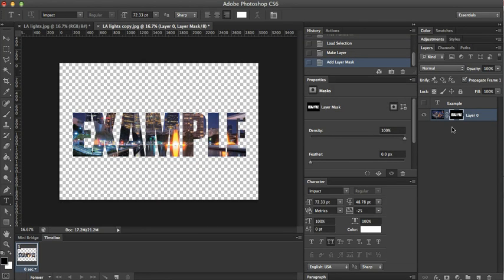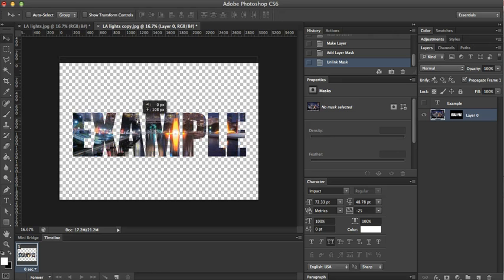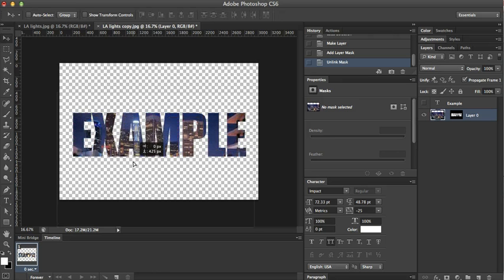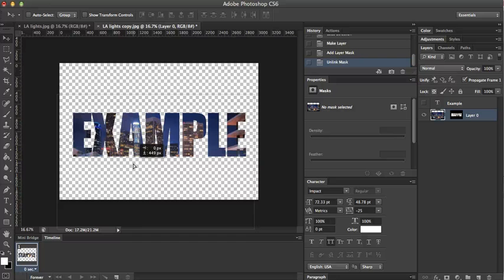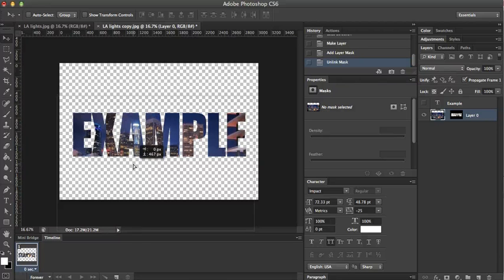The cool thing about layer masks is that you can unlock this right here, and you can actually go over here and move this where you want it, so I can get the top of the buildings up there, make it look nice.